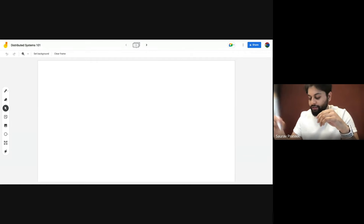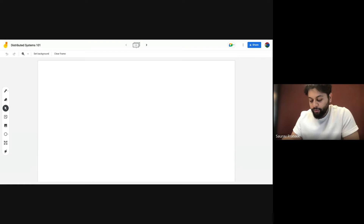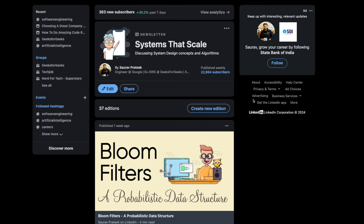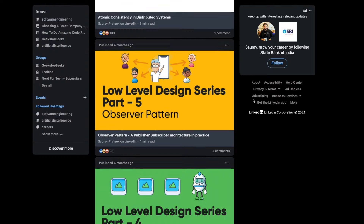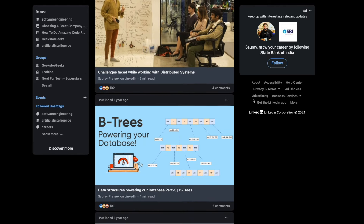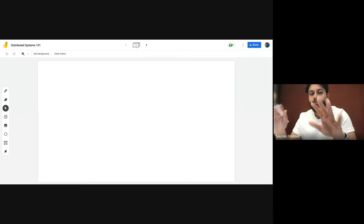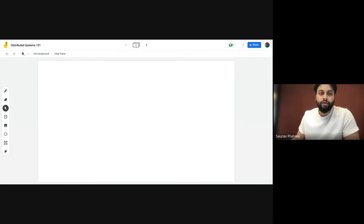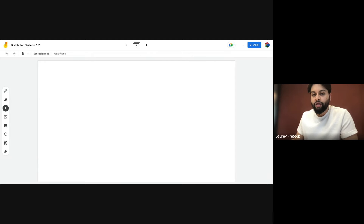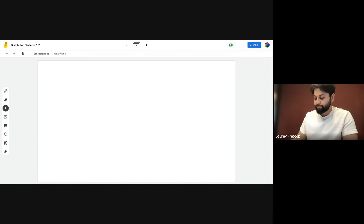Hey everyone, welcome to this Distributed Systems 101 introductory course series. My name is Saurabh Prateek, I'm a web solutions engineer at Google. You may have heard about my newsletter 'Systems at Scale' where I used to post articles on distributed systems and system design. Now we're going to be starting some video content on this series. This is basically an introductory episode covering what I'll cover in the entire Distributed Systems 101 series — a series of lectures launching within a span of two to three days.